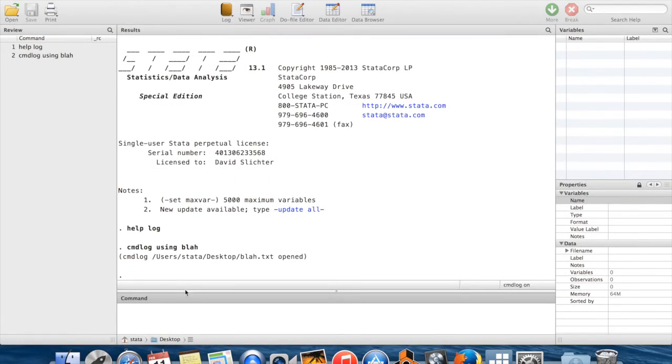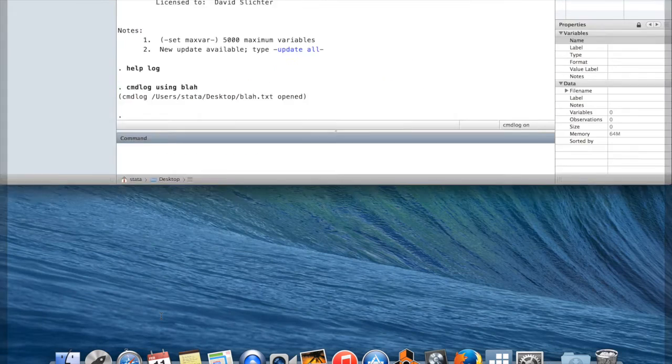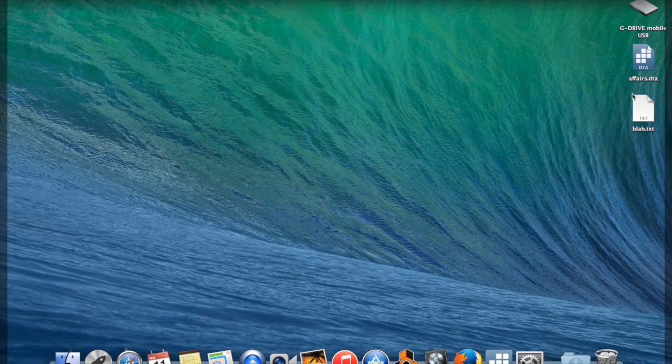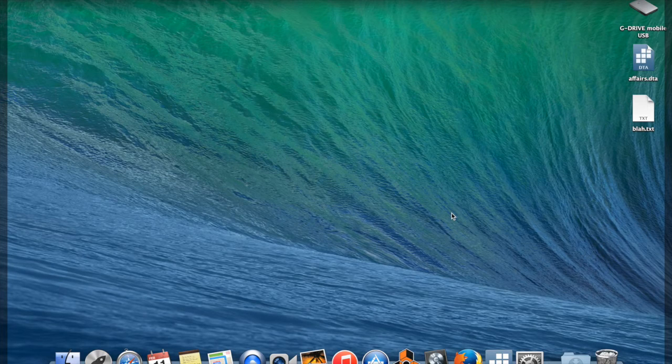If I click over here to my desktop, you can see it showing up. So I go back over to Stata, and now I can type in some commands.